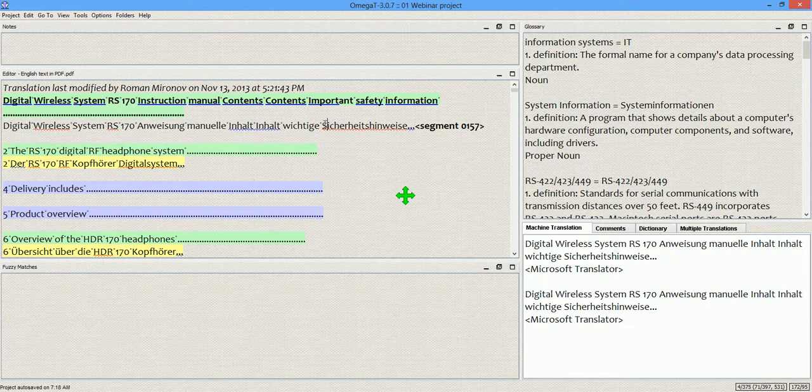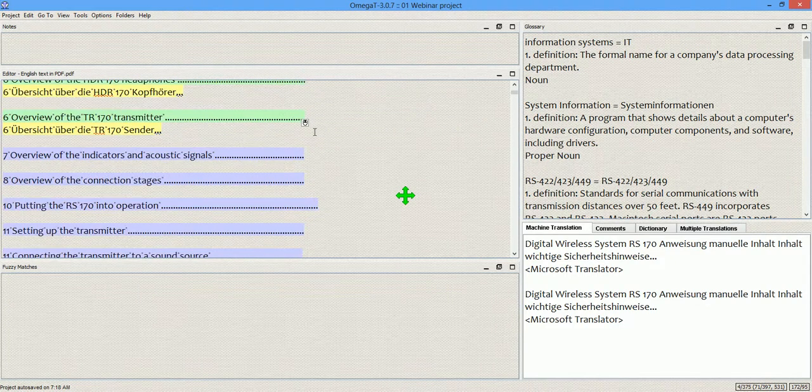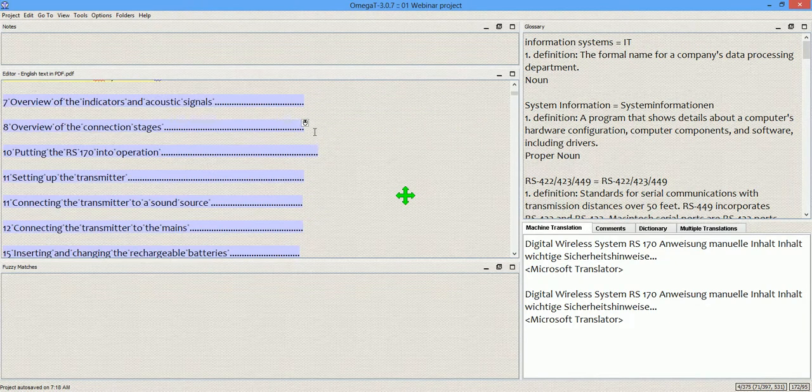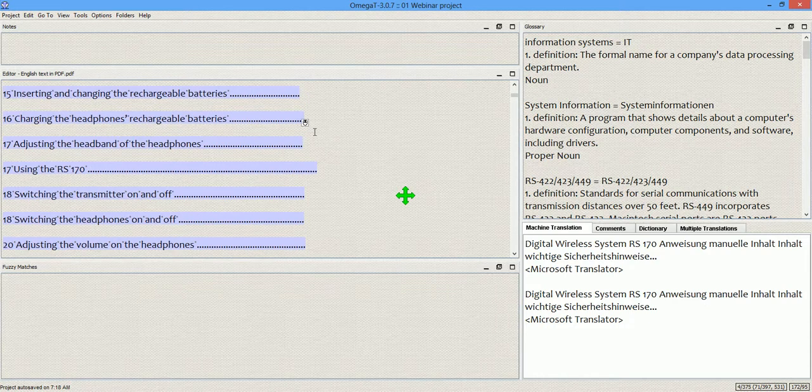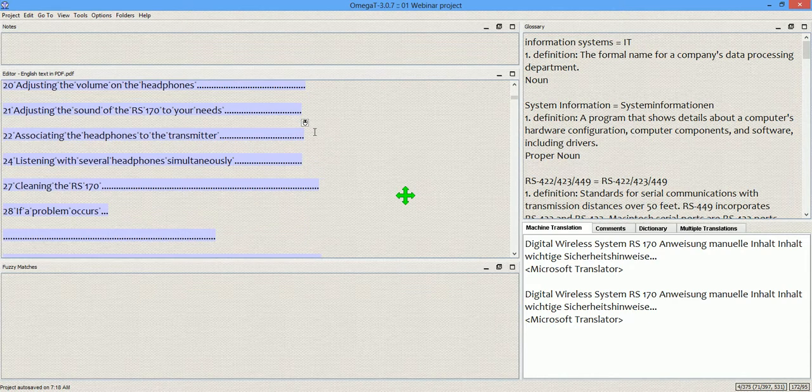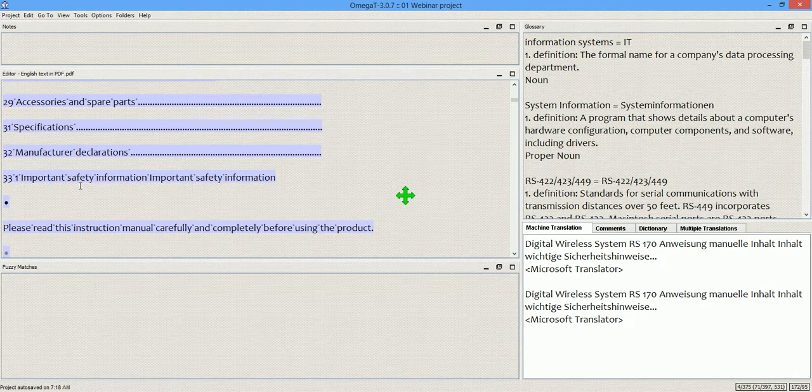As you see, there are no tags. So formatting will be destroyed in the target file. The segmentation is not so good either.